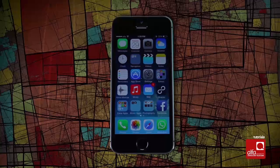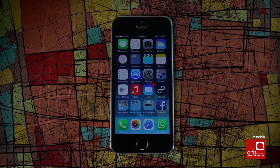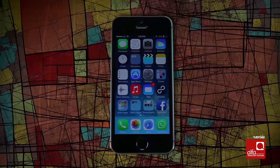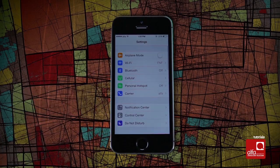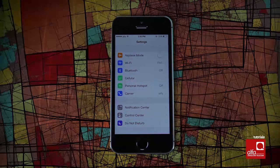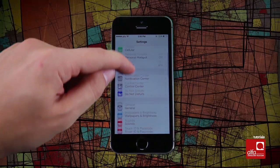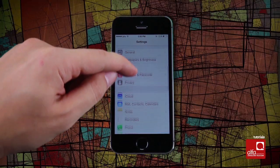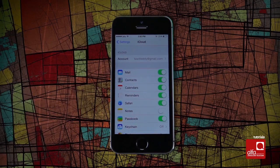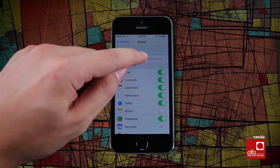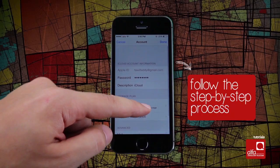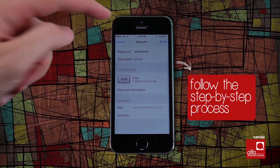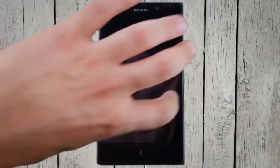On iOS devices, you will need an iCloud account. To do so, go to Settings and scroll down to iCloud. Register your account and follow the step-by-step process to ensure your contacts are synced with your iCloud account.